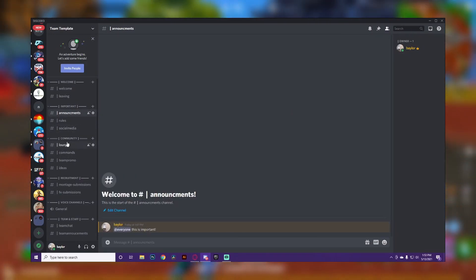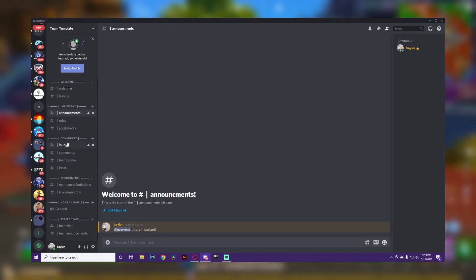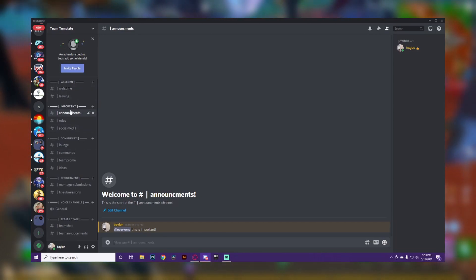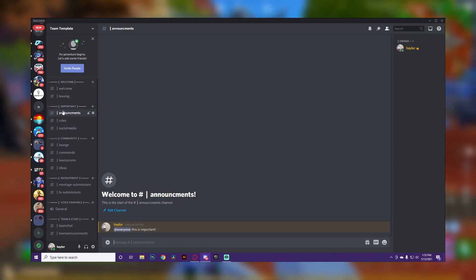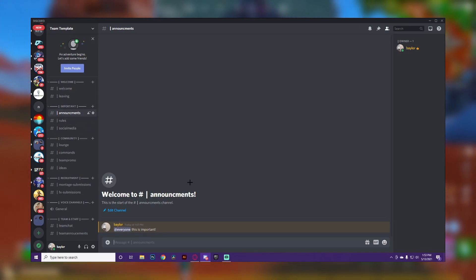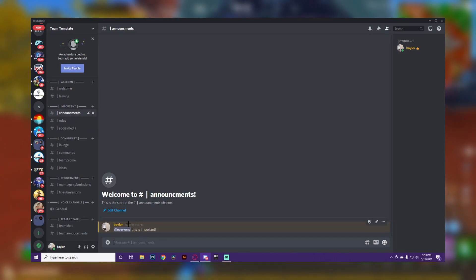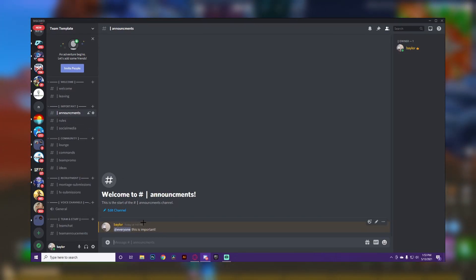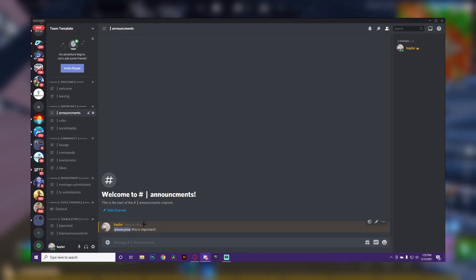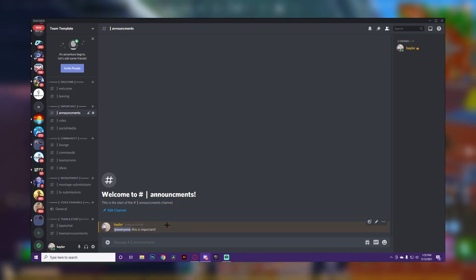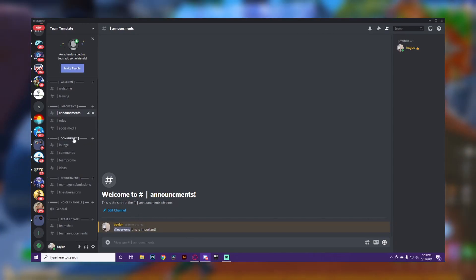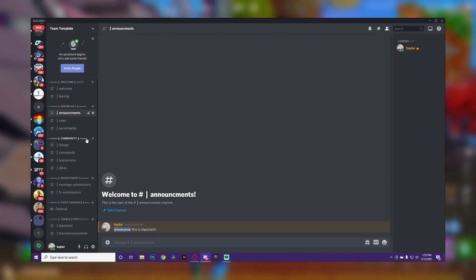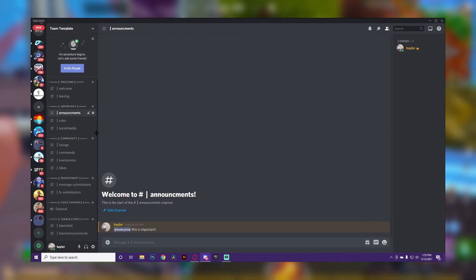Make sure you check the things you want people to be able to do in each particular channel, like announcements, so that nobody can just write whatever they want. This applies to the team and staff channels and the welcome and important sections too — you only want the main people, like you and your staff, talking in those.